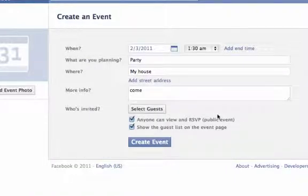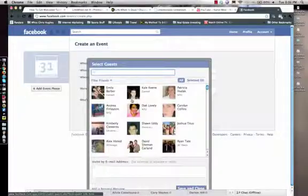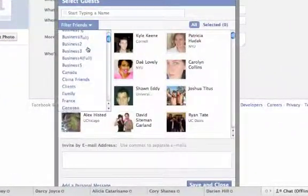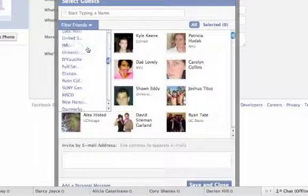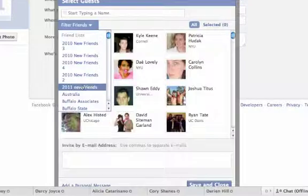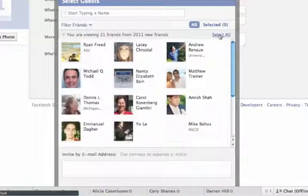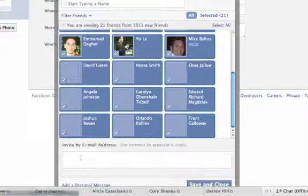The best way to invite people is just select guests. If you have filtered friends into different lists — if you're a business owner I recommend you do this — you can click on that list. For example, I have 2011 new friends that I've met. You can click 'Select All,' put a little message there, and click 'Save and Close.'